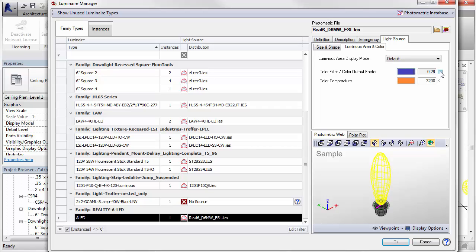To override this deration, check the box and enter the appropriate factor. If the photometric file is specific to a certain LED color, the factor is typically 1. Best to consult the manufacturer if in doubt.